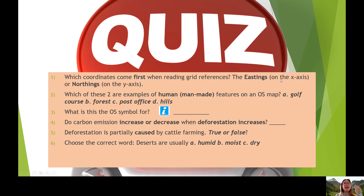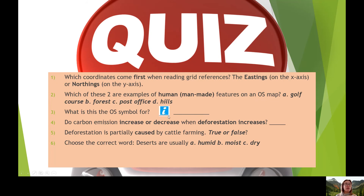The Eastings is the X axis and the Northings is the Y axis. Question two: which of these two are examples of human, man-made features on an Ordnance Survey map? Golf course, forest, post office or hills — which of these two are man-made? Question three: what does this OS symbol — this 'I' — stand for on an Ordnance Survey map? And question four: do carbon emissions increase or decrease when deforestation increases?